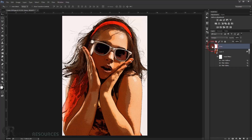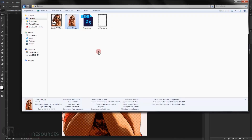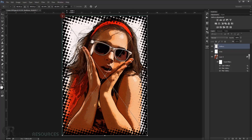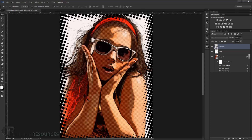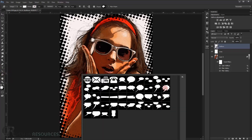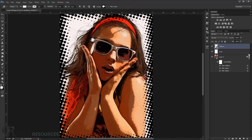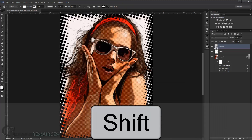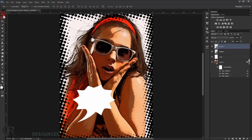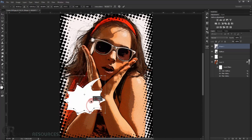Now add the border. Go to your folder and open the halftone border file, then resize it to fit and press Enter. Next, add a speech bubble: go to Custom Shapes, choose a bubble shape, and draw it while holding Shift. Press Ctrl+T to transform it, rotate it so it looks like it's coming from the character, then press Enter.